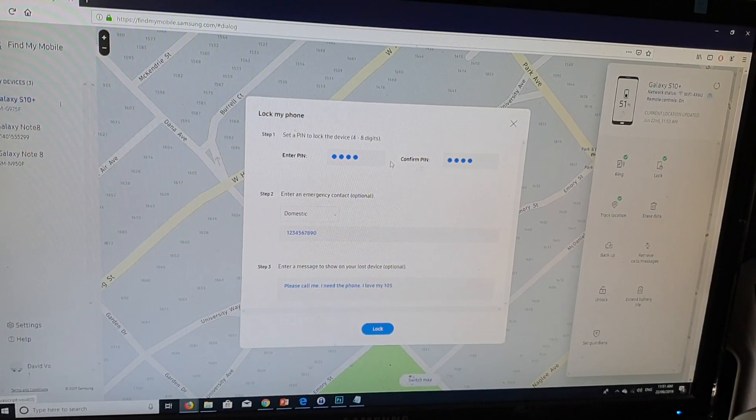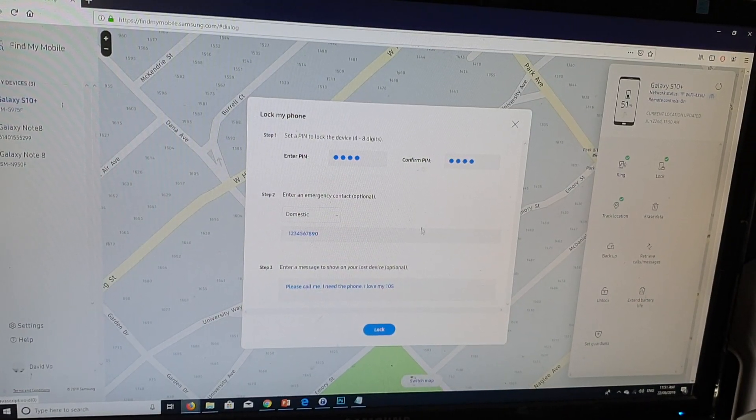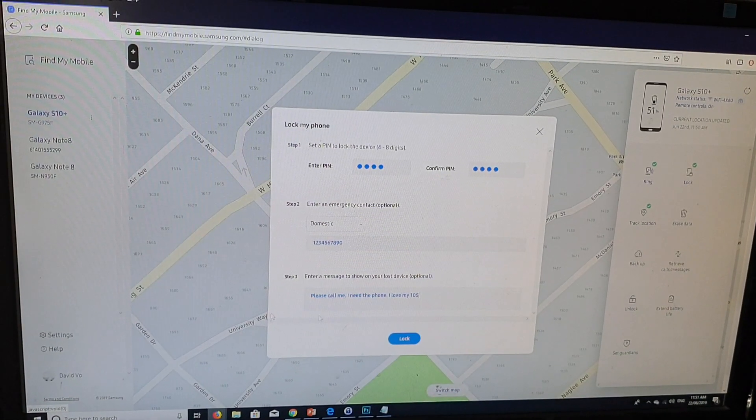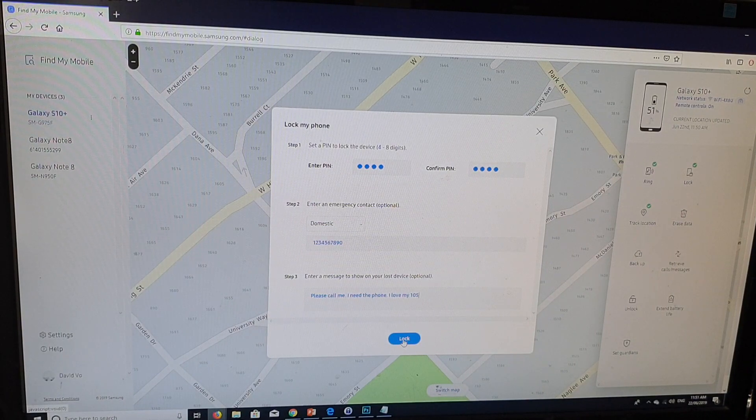So there. Please call me. I need the phone. I love my XS. So please give it back to me and click on the lock button.